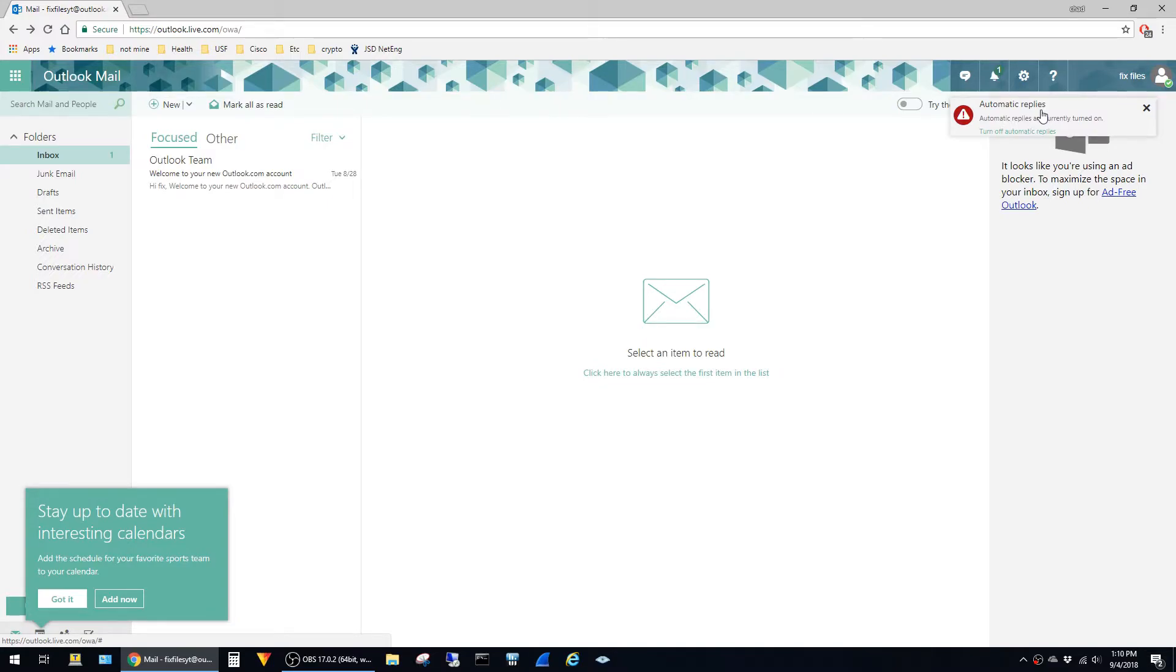When you see this, this confirms that whenever other folks are emailing you, they should see the automatic response. So that's it for this video. Hit the like button if this was helpful, and thanks for viewing.